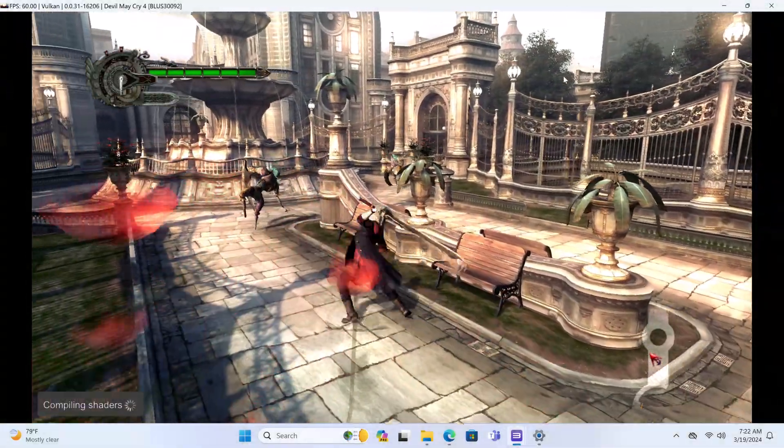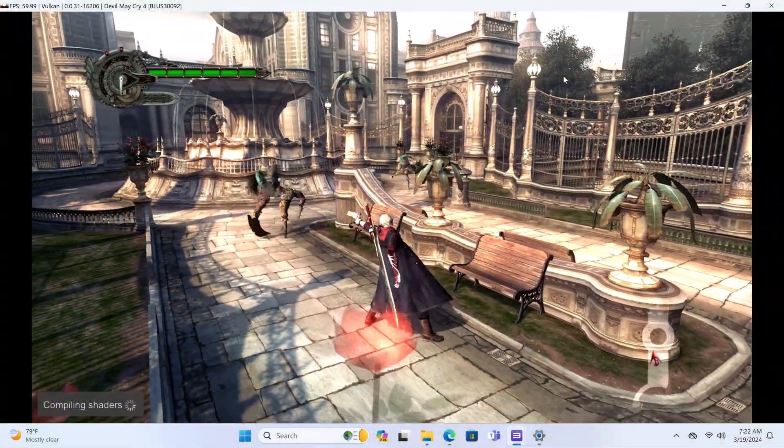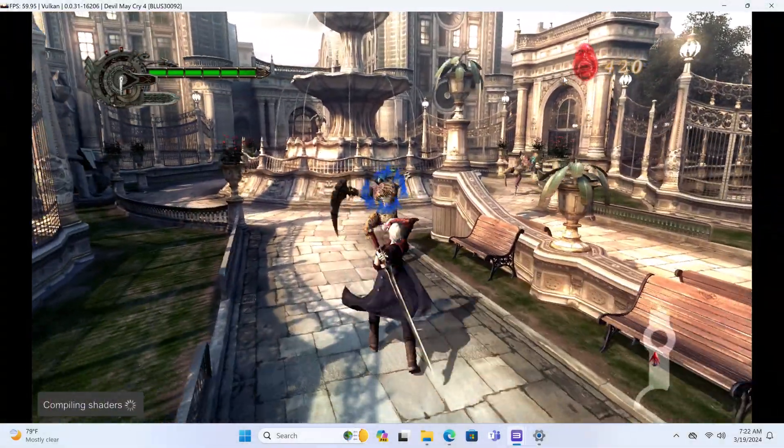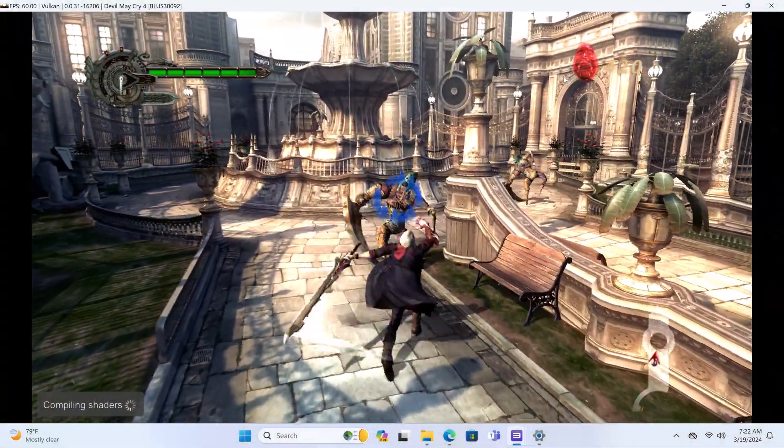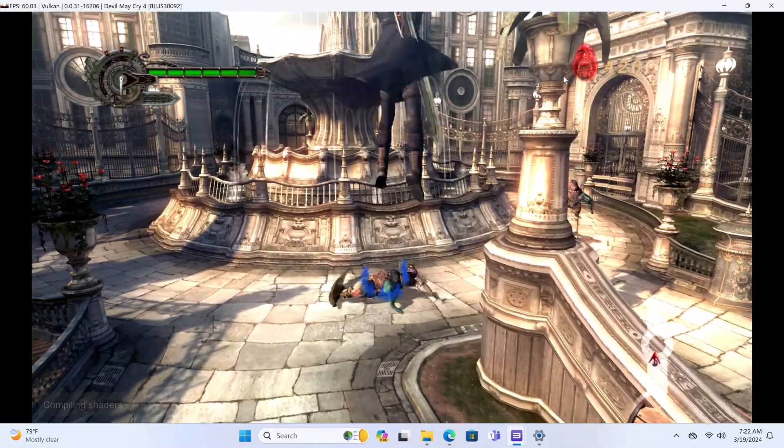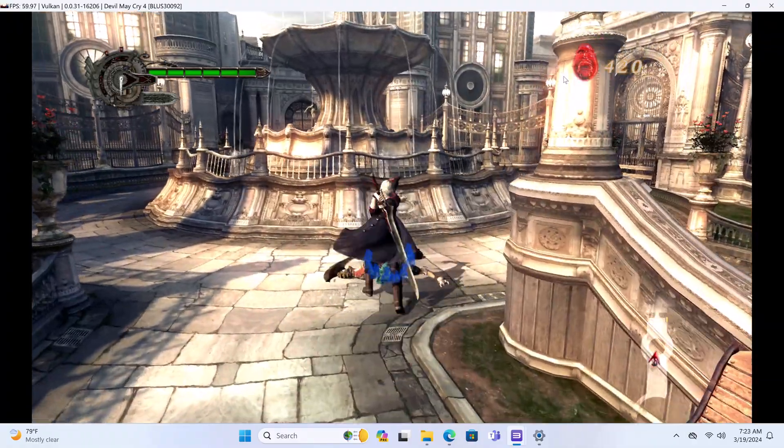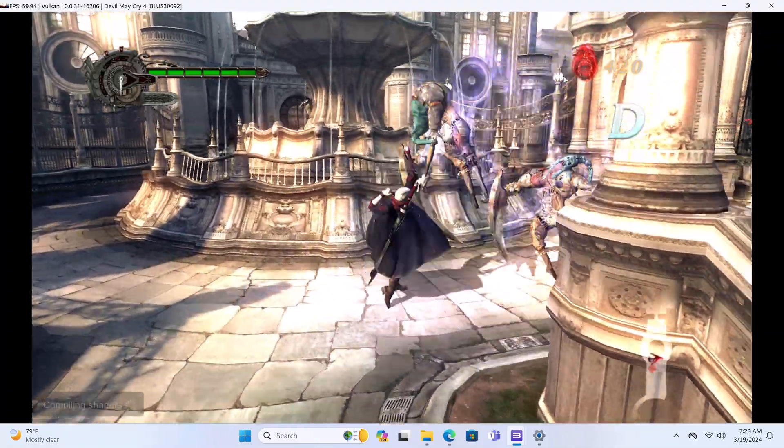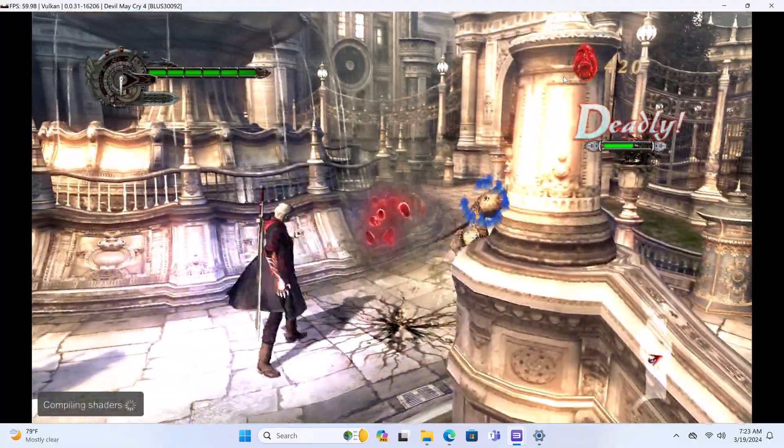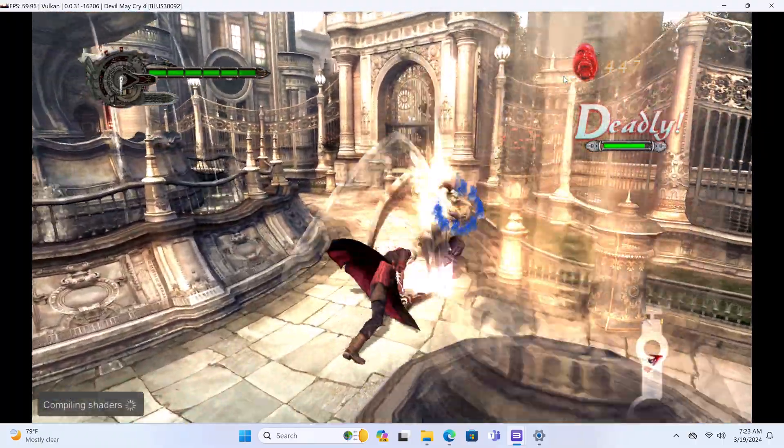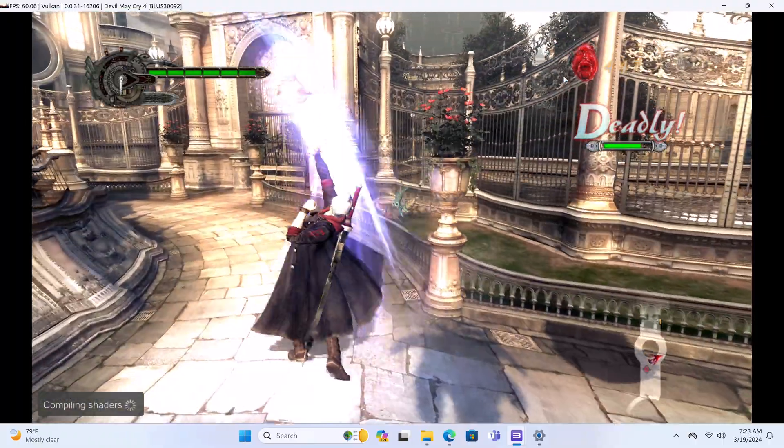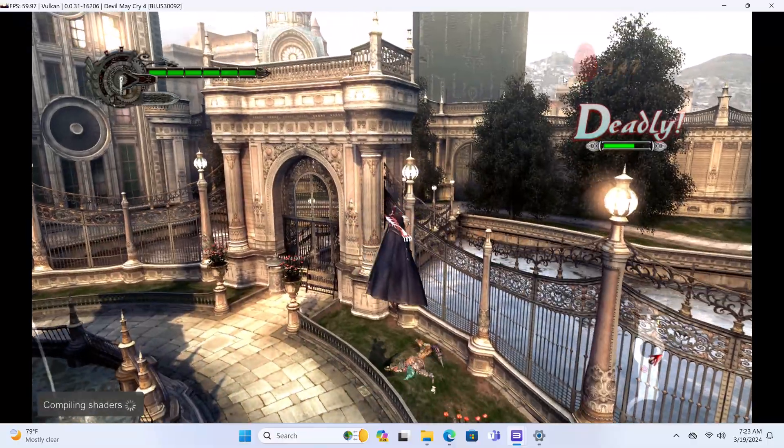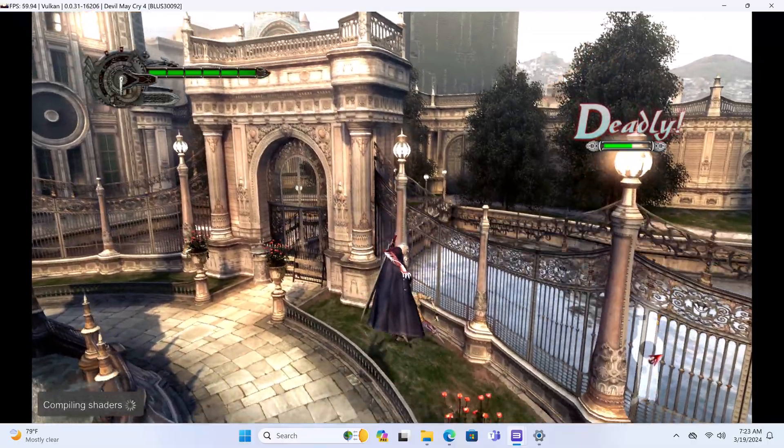For emulation gaming I had lots of fun with the RPCS3 PS3 emulator with 1080p resolution and 60FPS gaming. This is Devil May Cry 4 and the display quality is outstanding with smooth gameplay at 60FPS.